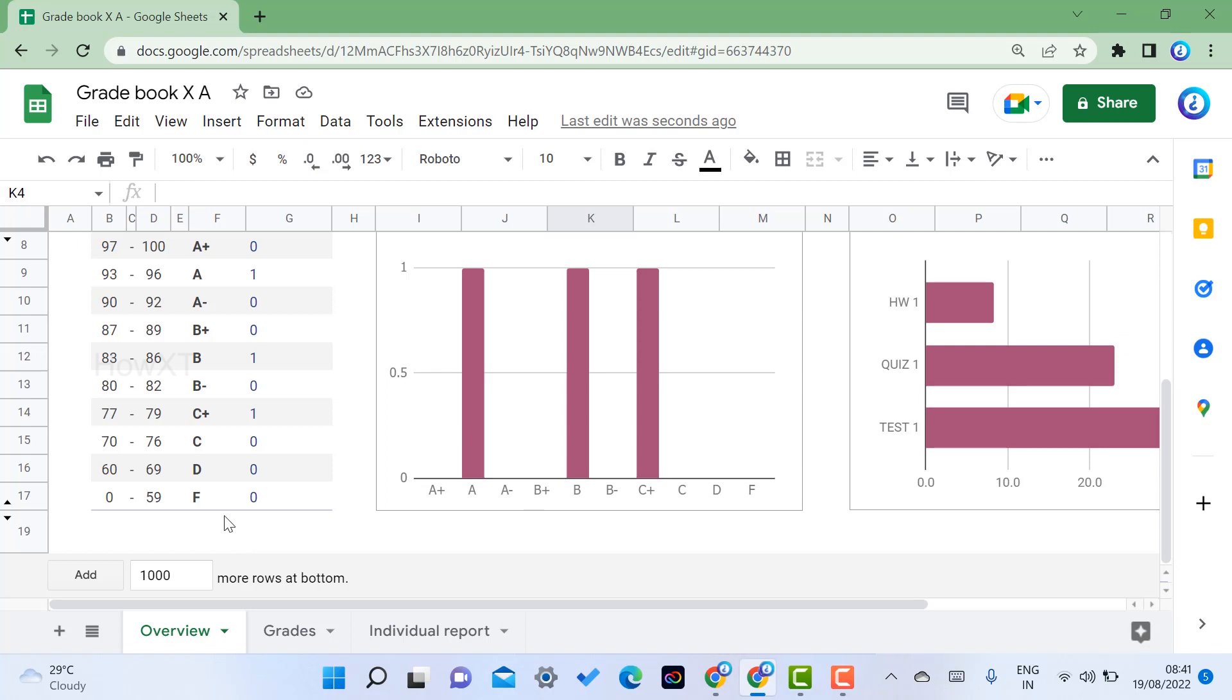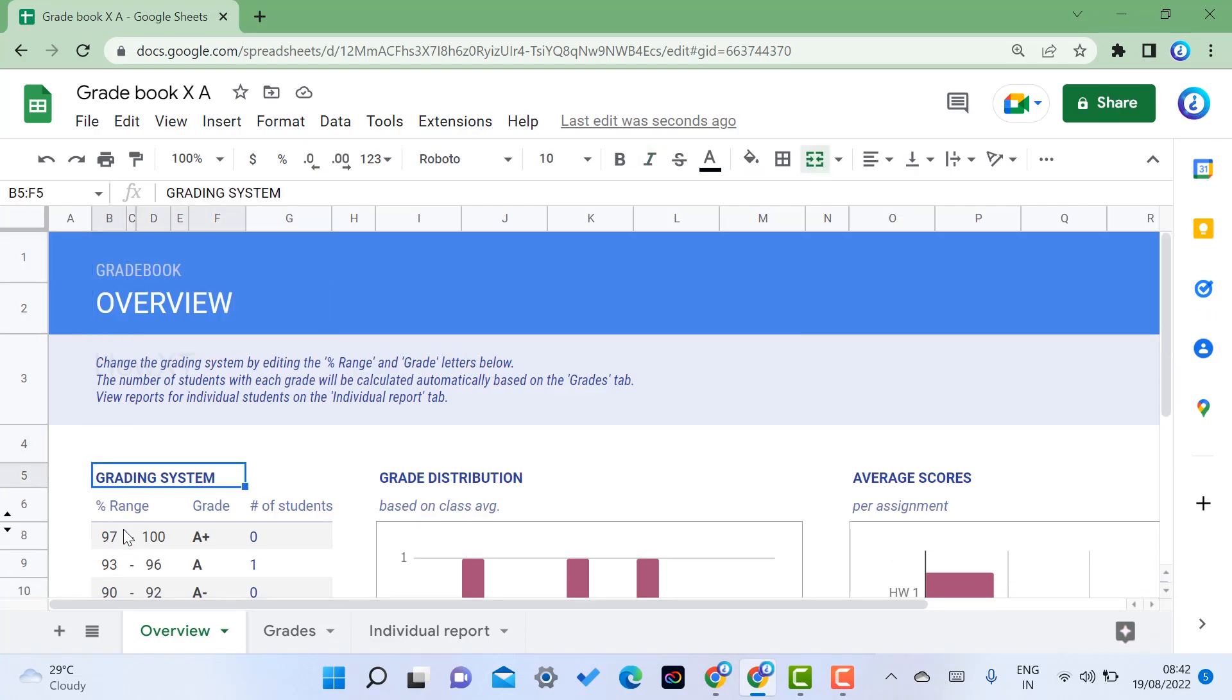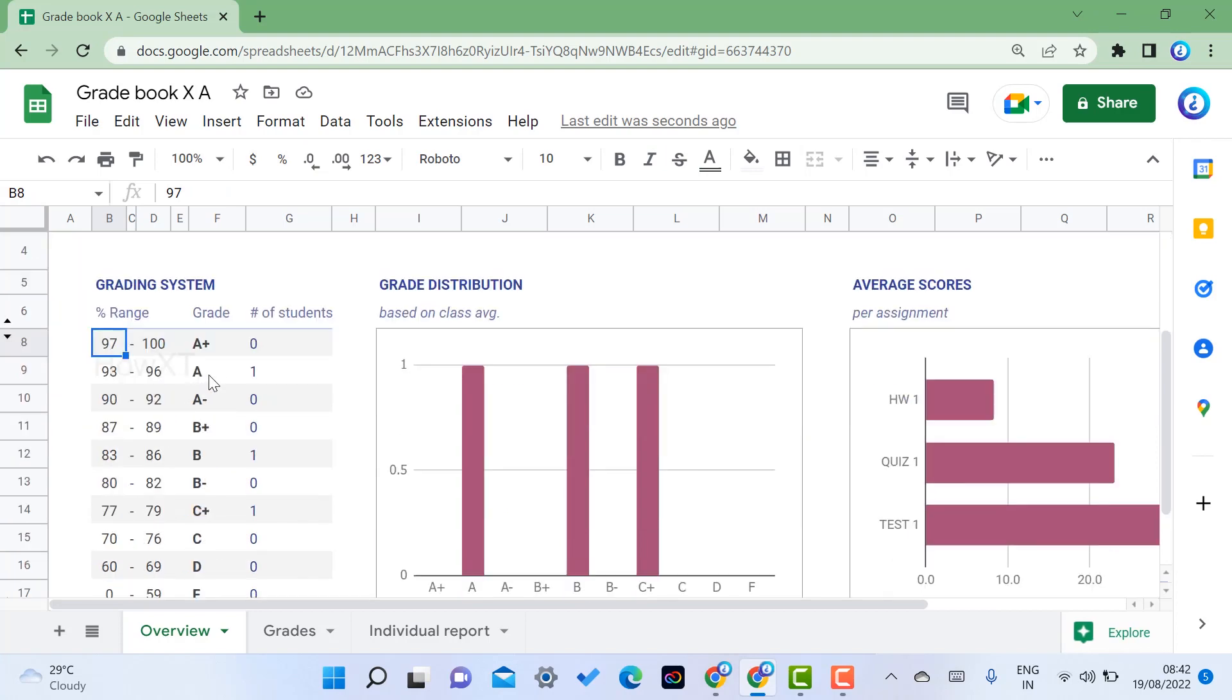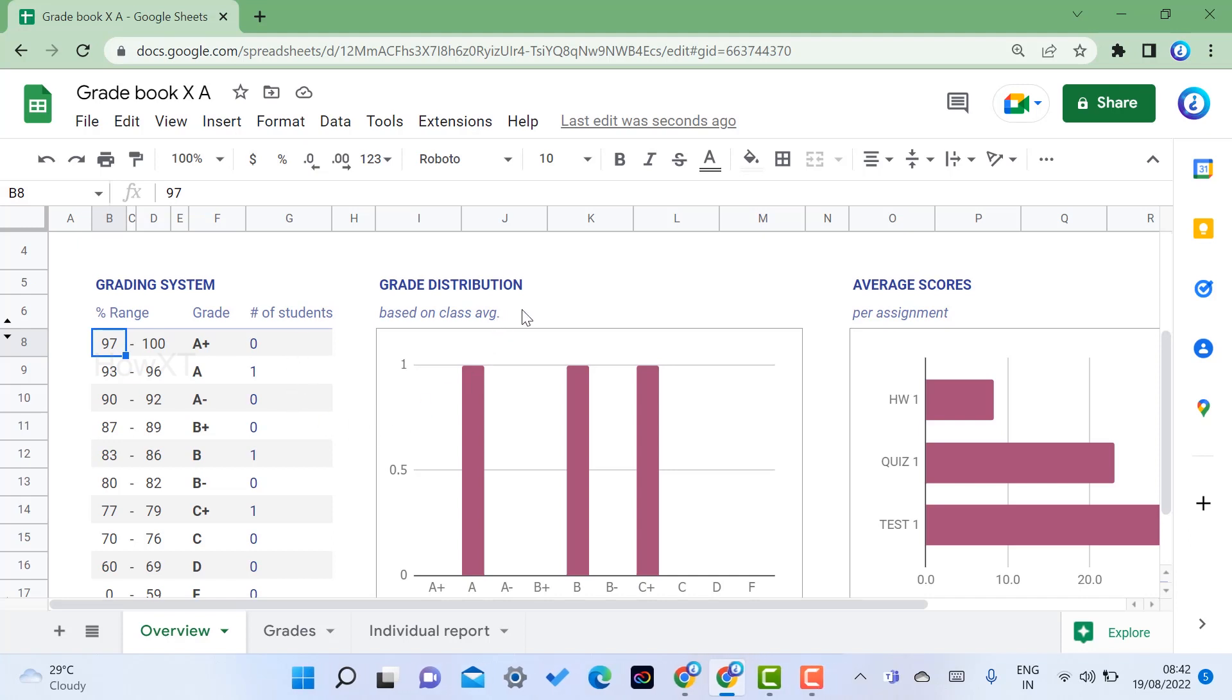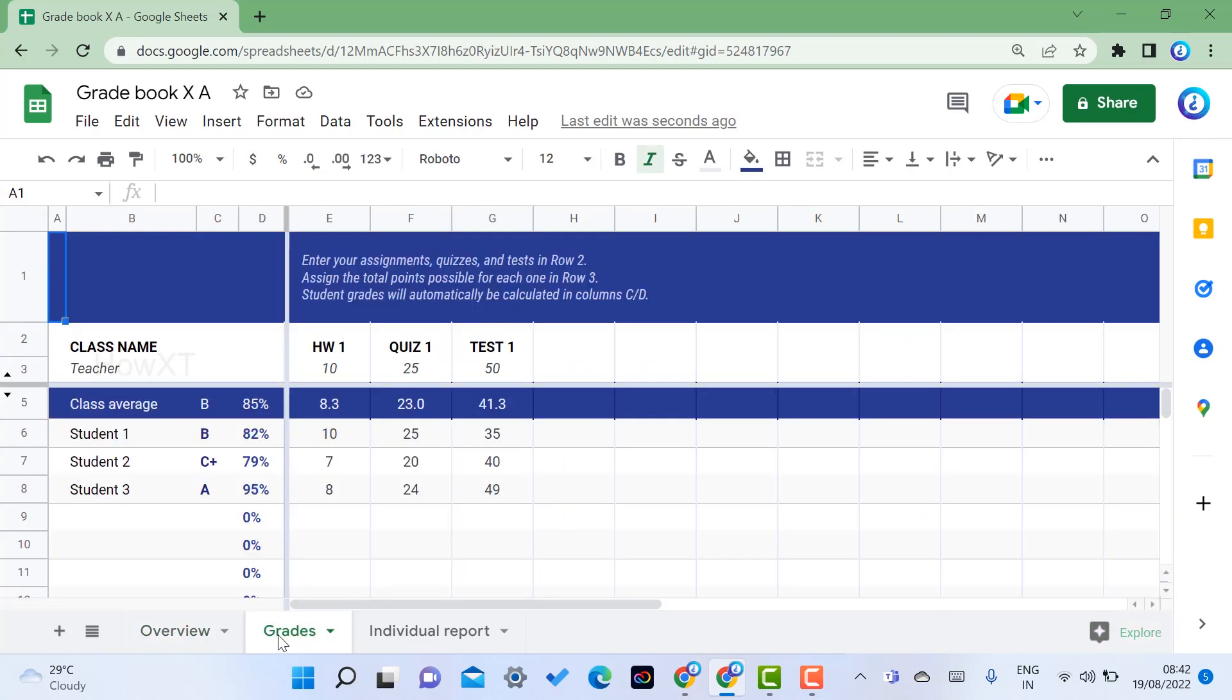You can add more rows according to your need, and you can enter the data. For example, this is my overall data. The range is there and this is the grade system I have given. You can change the grade system. Number of students and how many grades are there, as well as the average score. First and foremost, you need to have the grades.